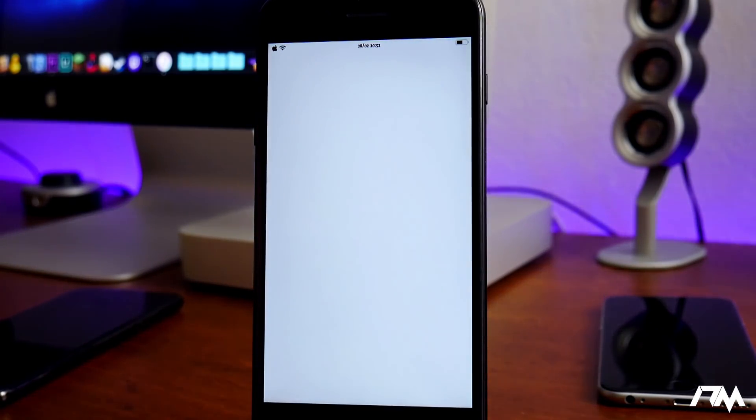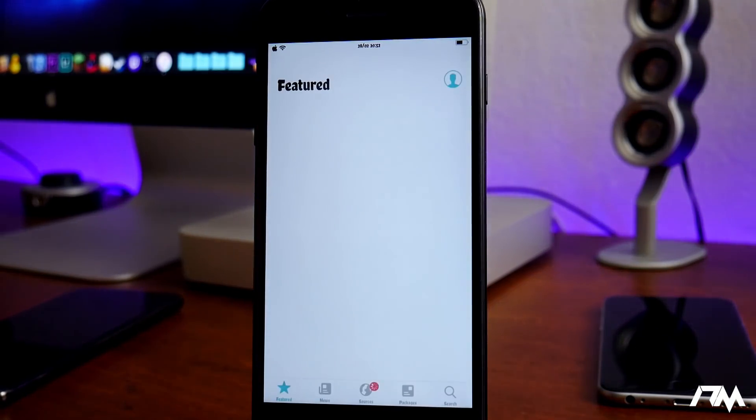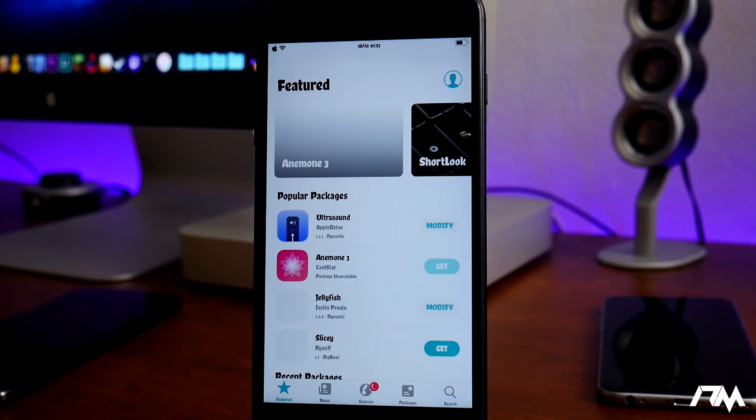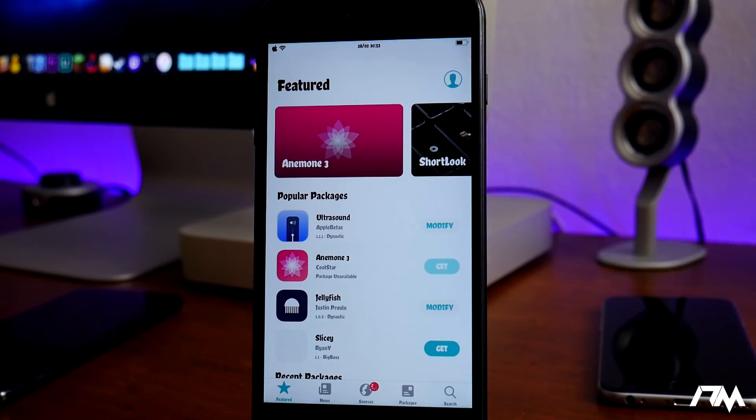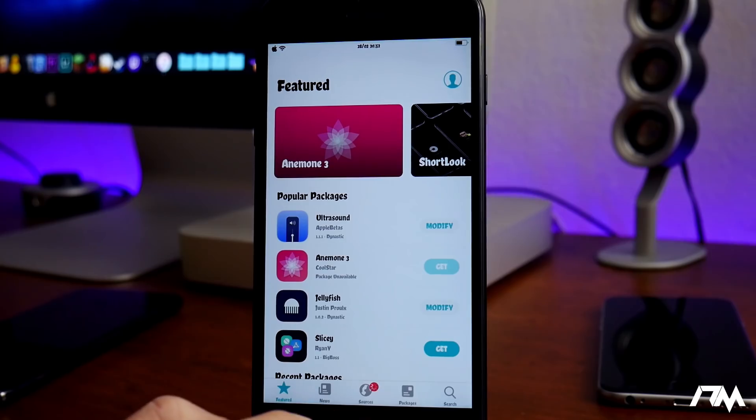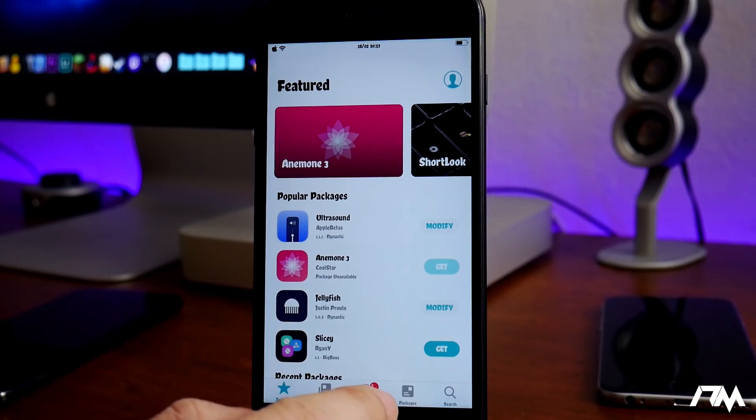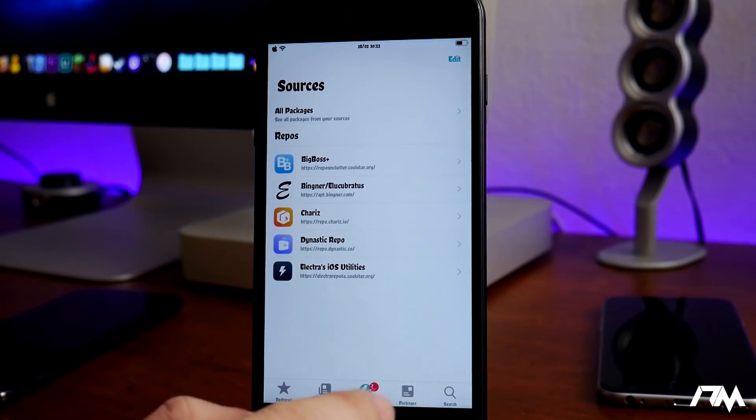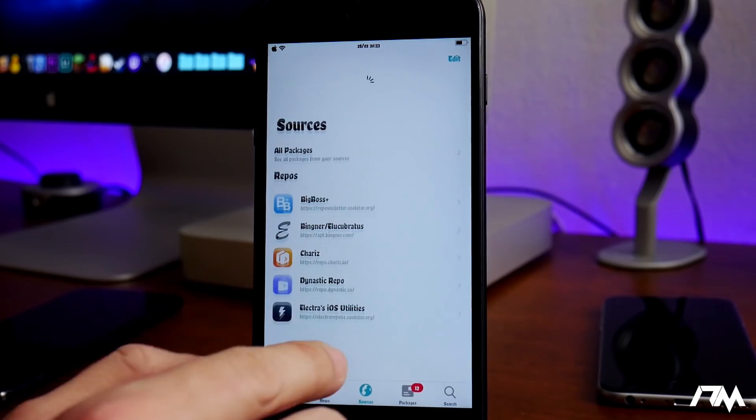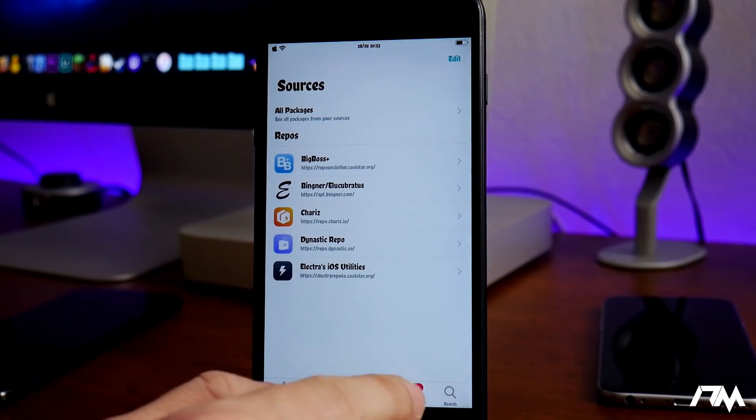So let's go ahead and launch it. Let's check some of these tabs just to see how they look. So we got our sources here, so it does not have all the sources I've added with inside Cydia here.